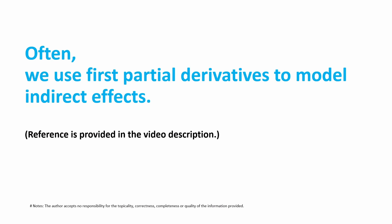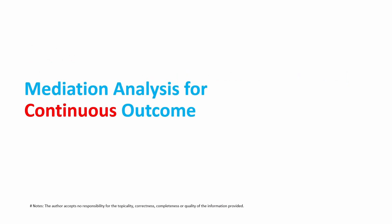Before we go into detail, I want to briefly talk about the basic idea about how to calculate indirect effect in mediation analysis. Let's look at a simple example where the dependent variable is continuous.